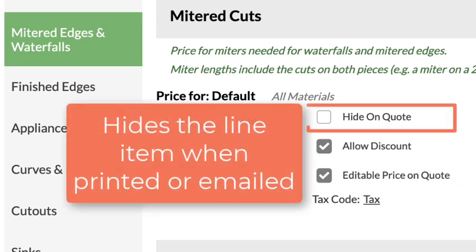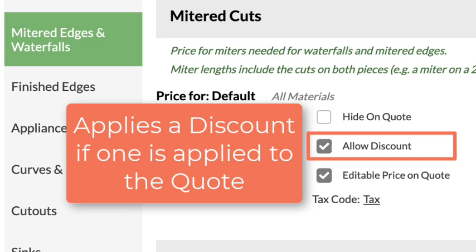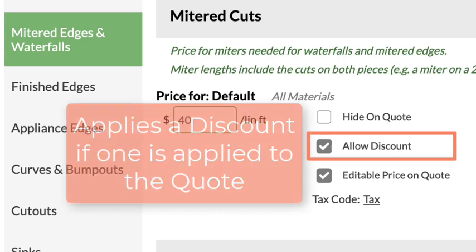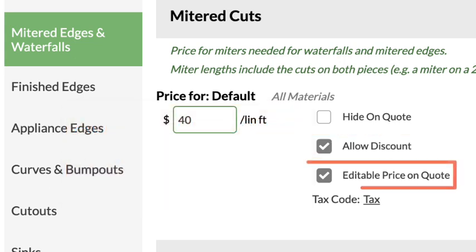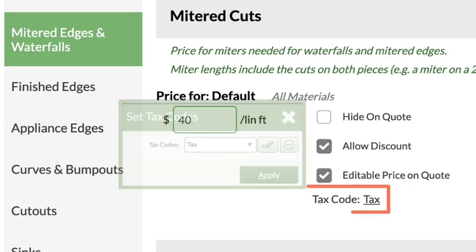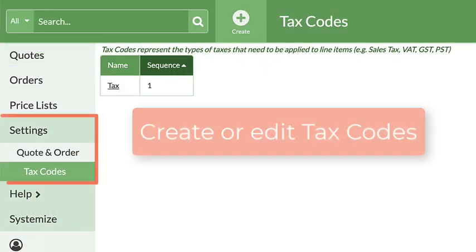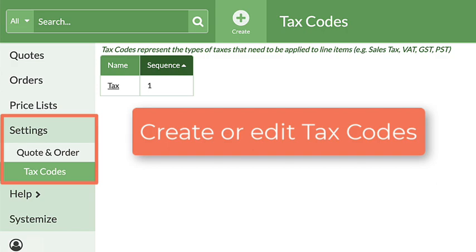Hide Unquote will show the line item in gray while you're working, but will not print on a quote or order. Allow Discount allows for cuts to be discounted if a discount is applied. If Editable Price on Quote is checked, in Step 6 the price can be manually changed. A tax code can be chosen from the list of tax codes, which are created under quote and order settings.